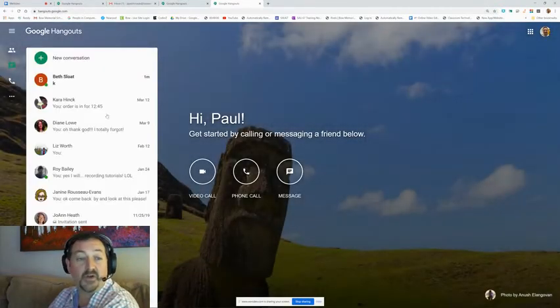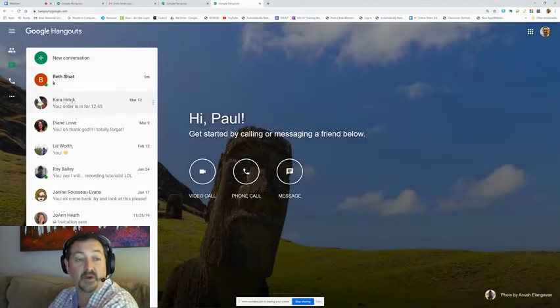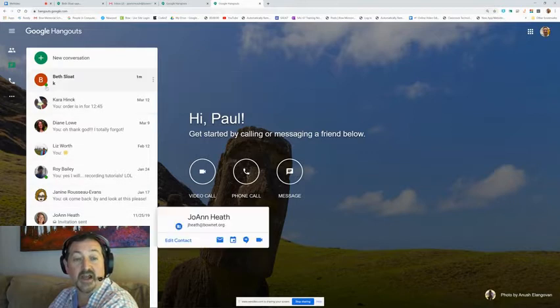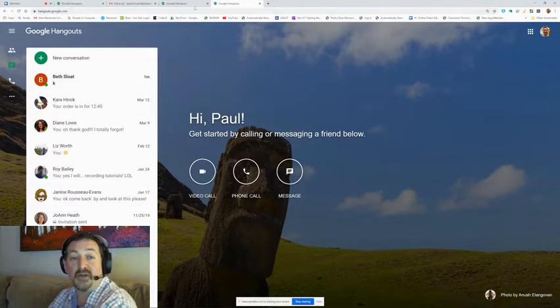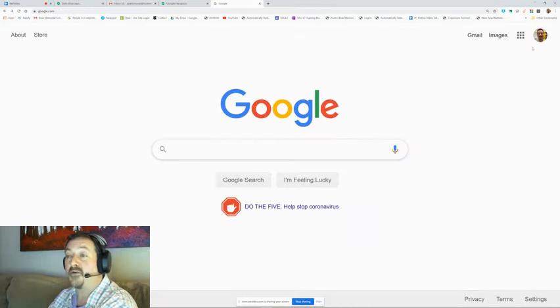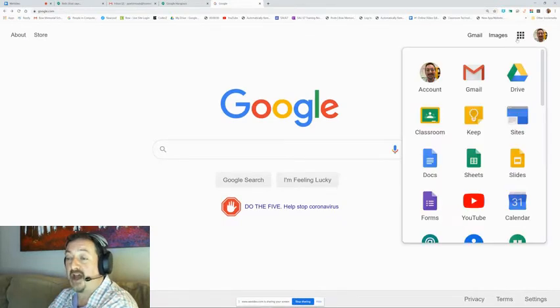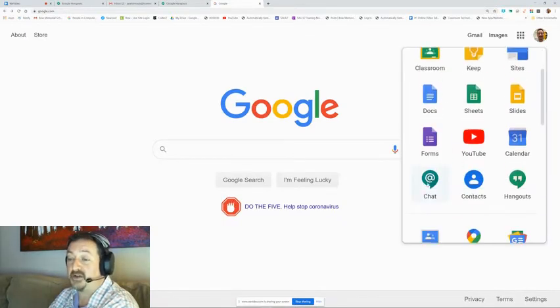Google Hangouts will keep a record of your conversations. However, if you're new, you will need to not go to Google Hangouts, but rather go to Google Chats first.